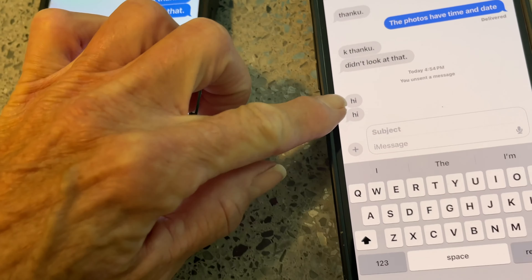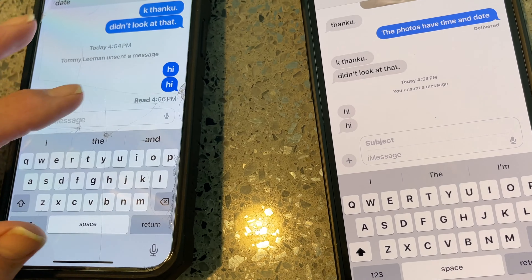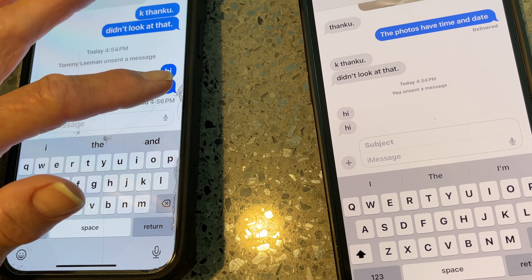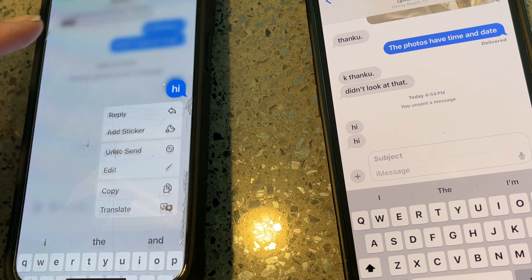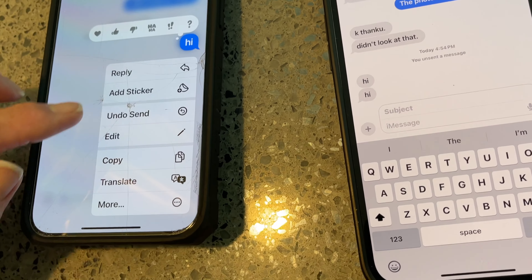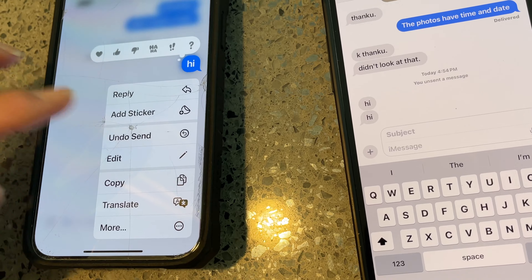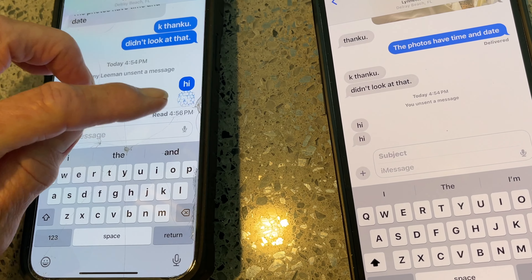Now what? Wait a minute. That said it was deleted. I did it twice. Send, undo, send. Done.